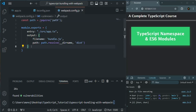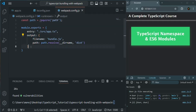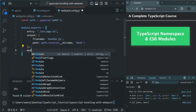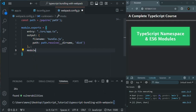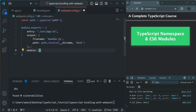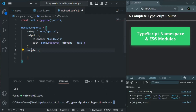Here we have specified what should be the source directory and what should be the output directory. But we also need to tell webpack what it has to do with the TypeScript file. For that, I'm going to add another property here, which is module. It is going to be an object. Using this module property, we tell webpack how to work with the file it finds.